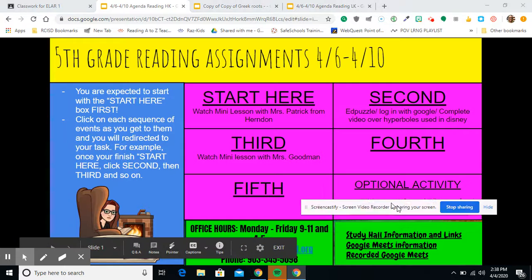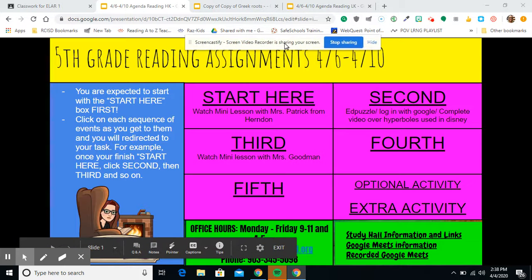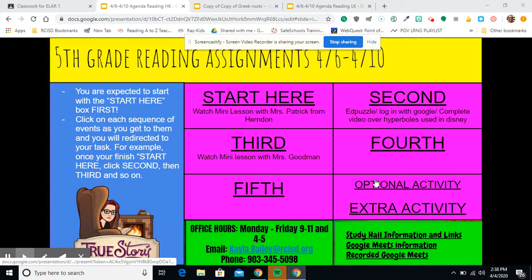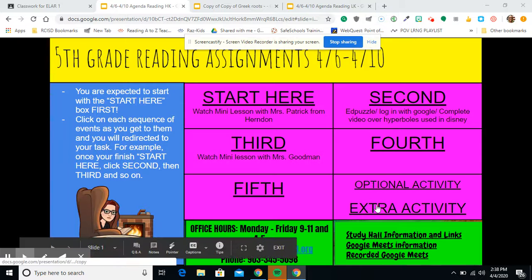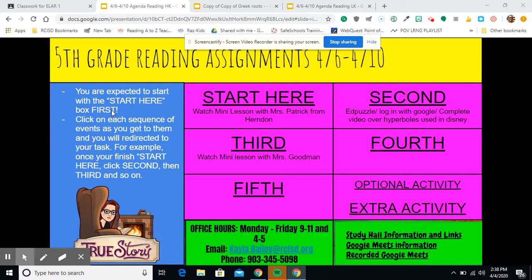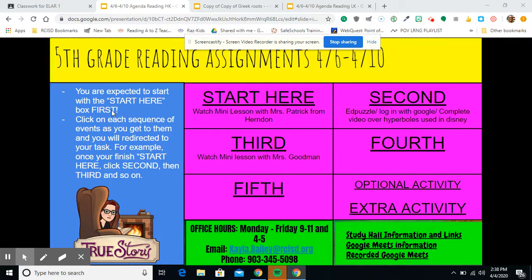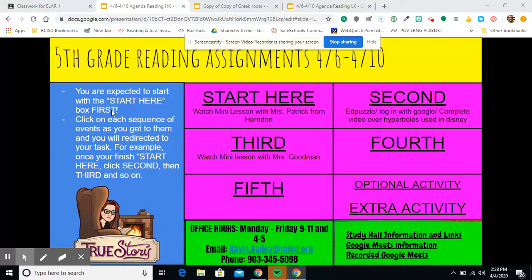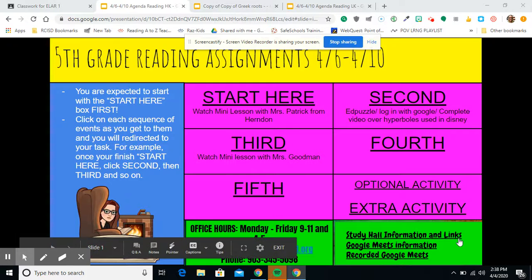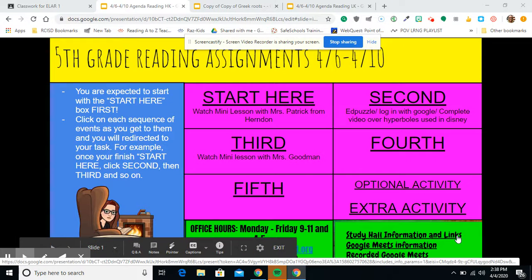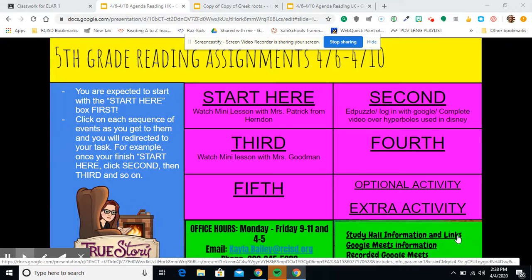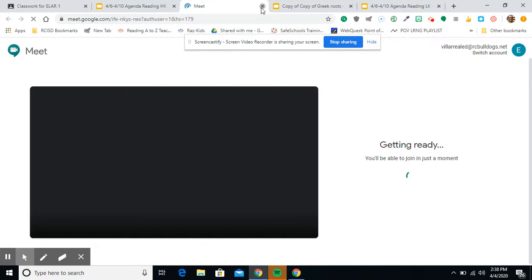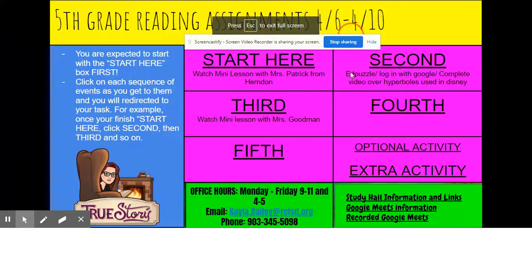With that said, that means we have done all the activities, whether they're mandatory, or optional, or just extra. So, if you look below, it says office hours for Mrs. Bailey, or virtual hours, is Monday through Friday, 9 through 11, and 4 through 5. You can always reach me at my email, kayla.bailey at rcisd.org, or just shoot me a text, or even call me at 903-345-5098. I also have all of my basic information linked over here. So, if you can't find Coach People's study hall links, it's also on here with the hours, and you can click right here for the Google Meet link.